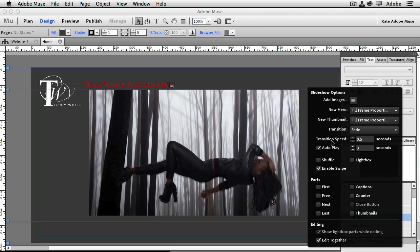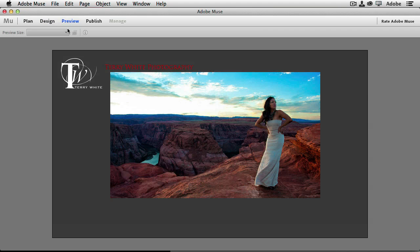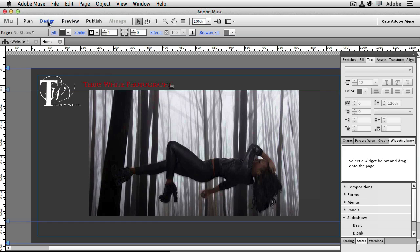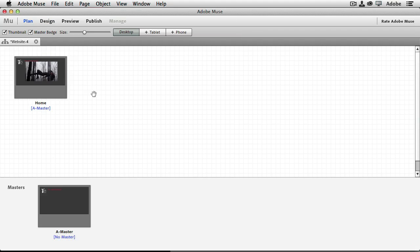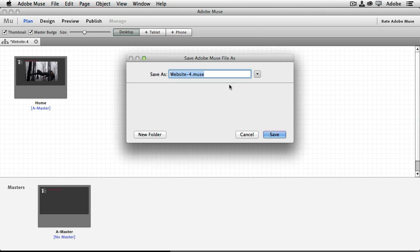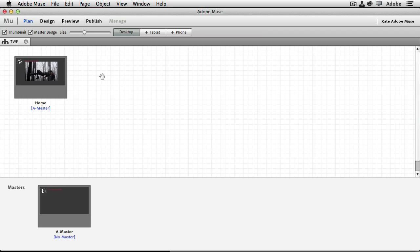The images loaded in and my slideshow, my page, my site is ready to go. I can preview it right here in Muse by clicking the Preview button — I want to make sure my slideshow actually works, and it does. You can keep building out the website — add text, phone number, email, rates, more pages — but for the purpose of this video we're just using this site to establish our website with Business Catalyst. So I'm going to close the home page and click Save Site to a folder on my hard drive — I'll call it TWP for Terry White Photography.